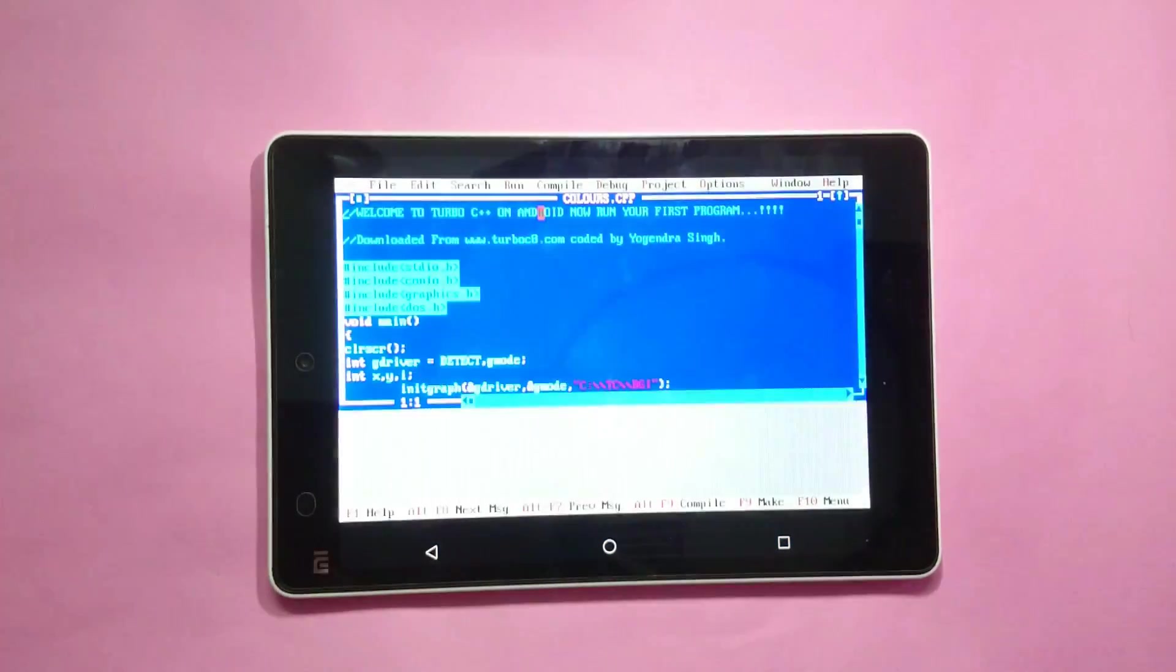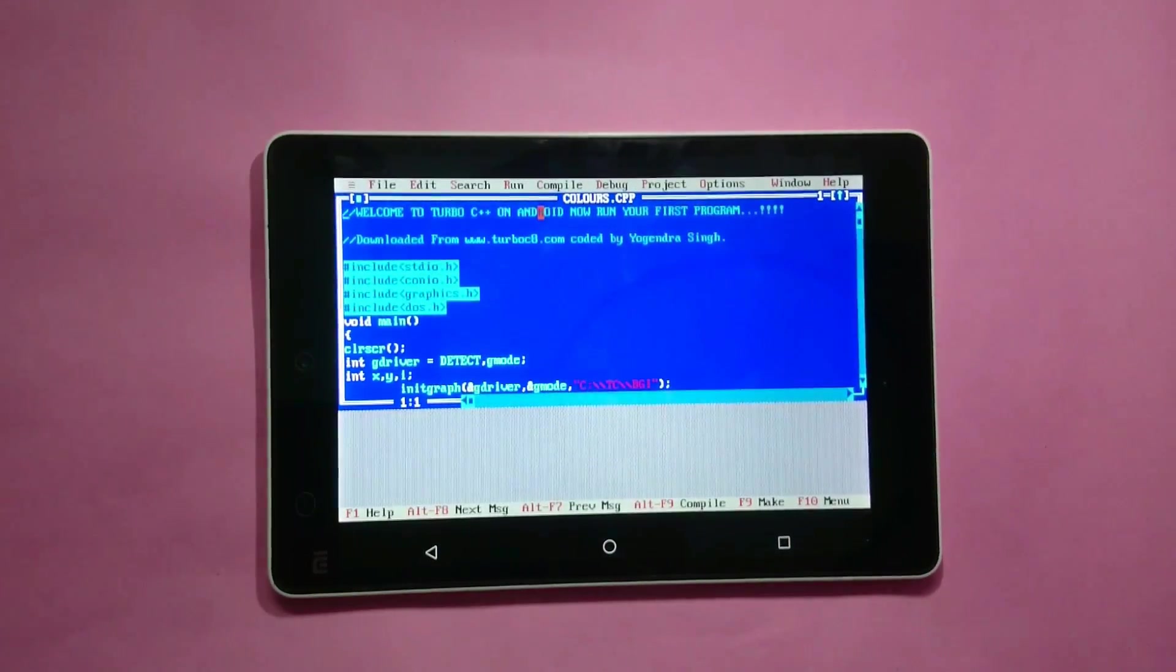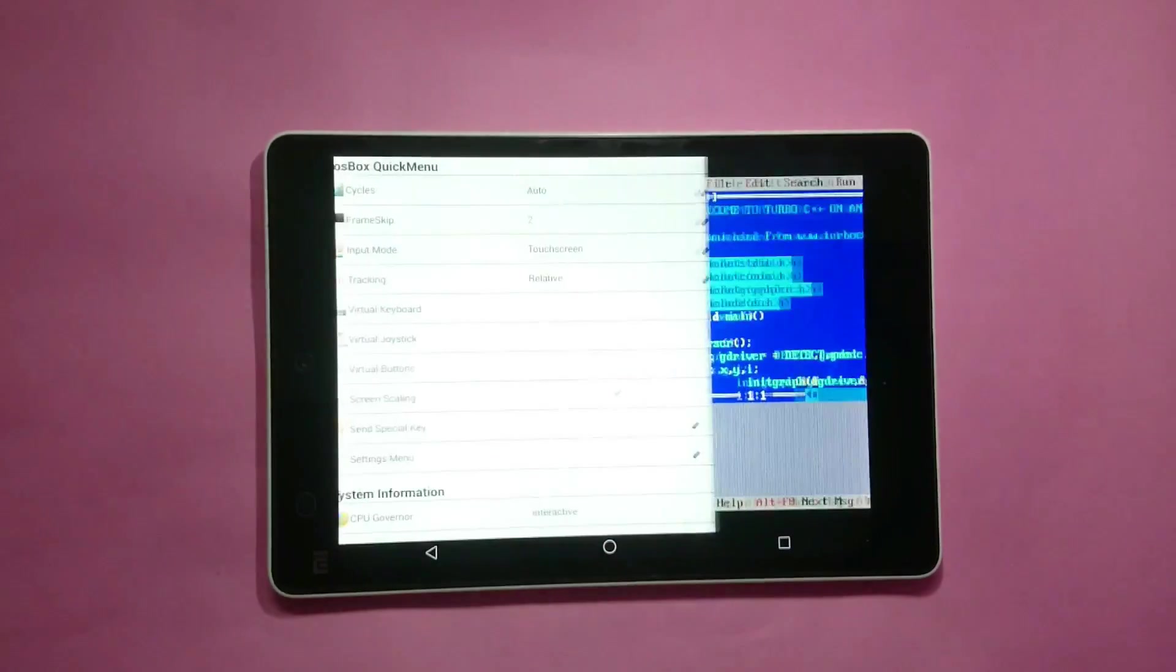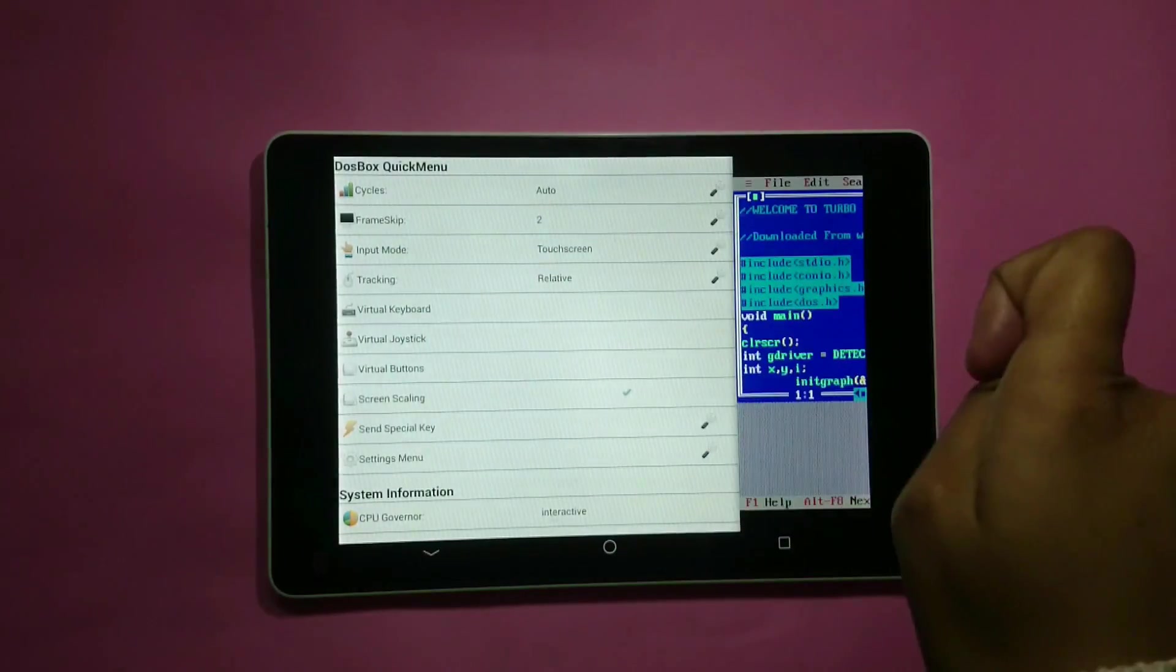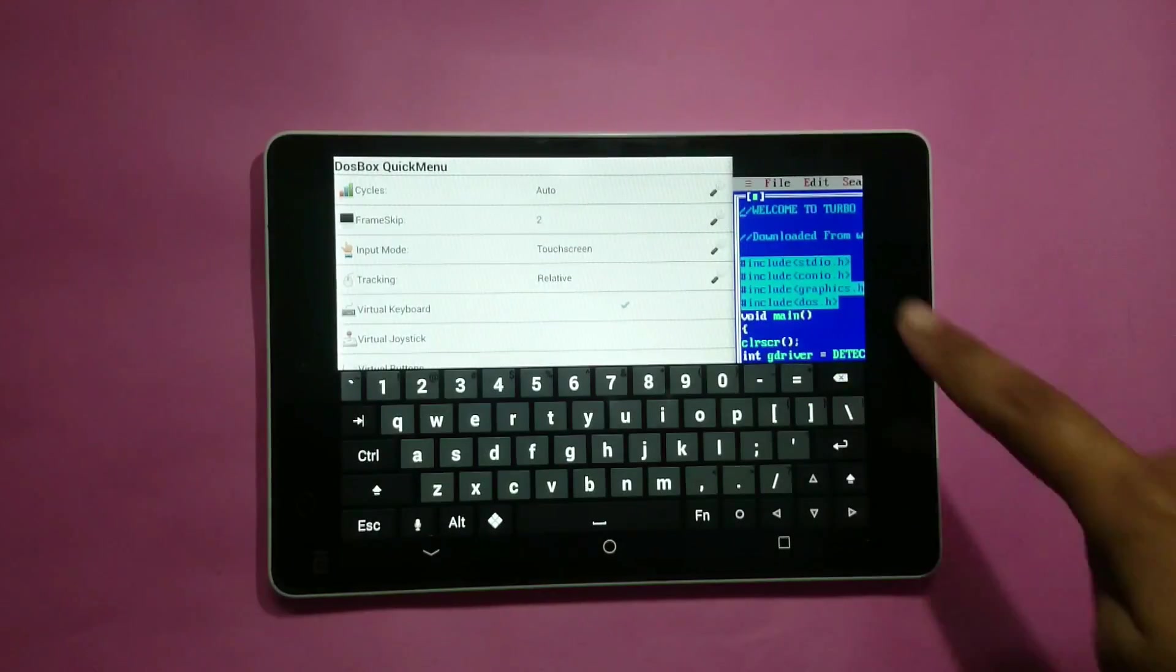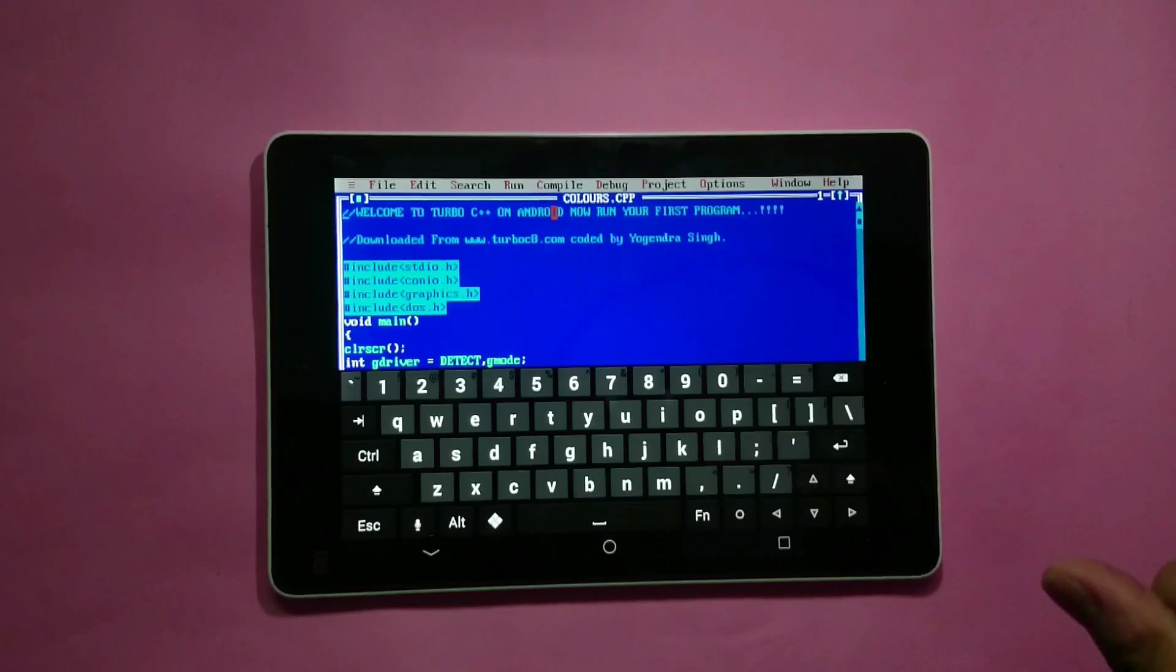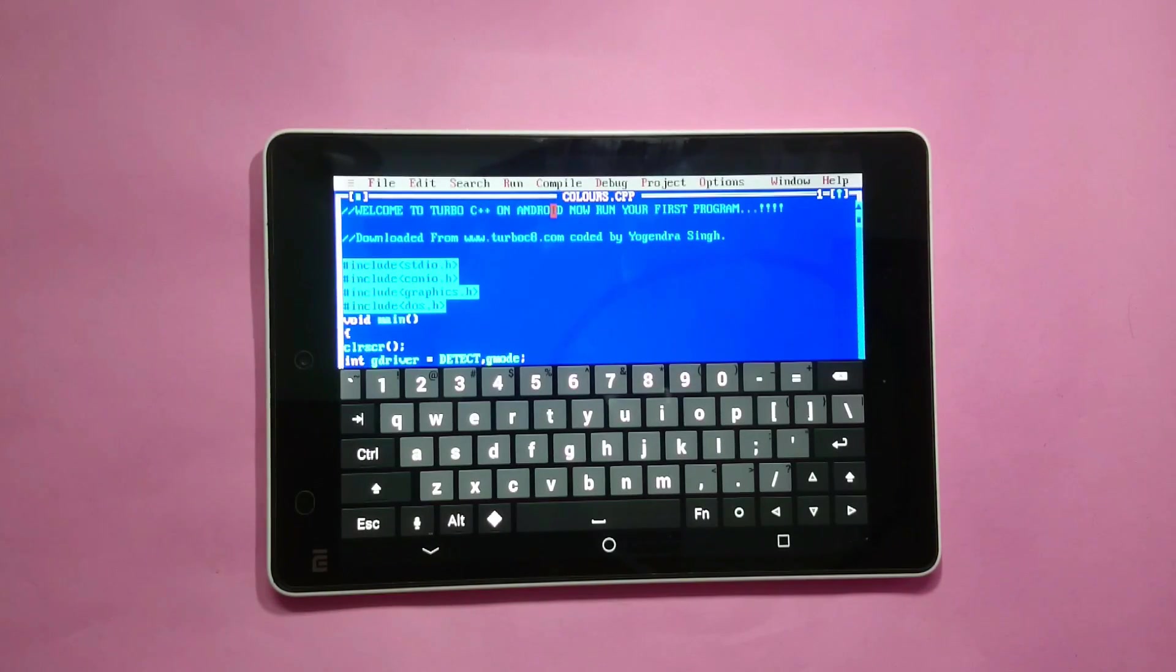Click on back to open the keypad, swipe from the left, click on virtual keyboard, click again on the editor, and now you can make your programs easily.